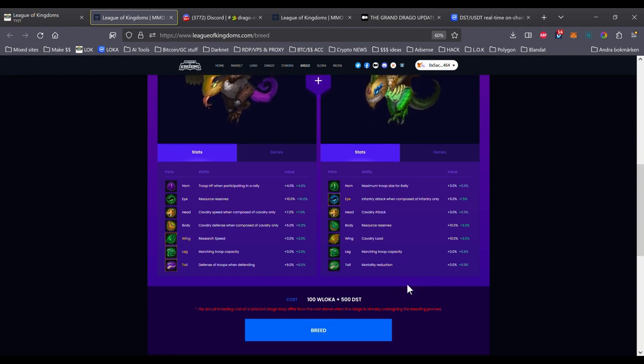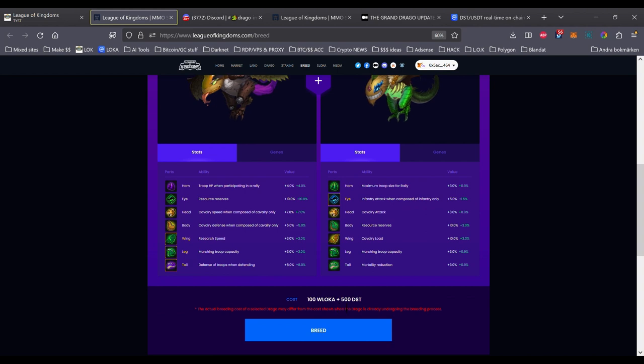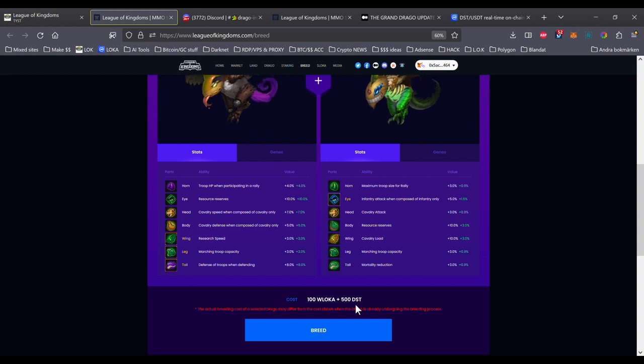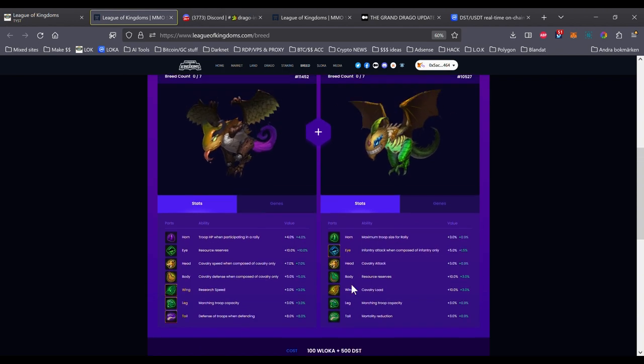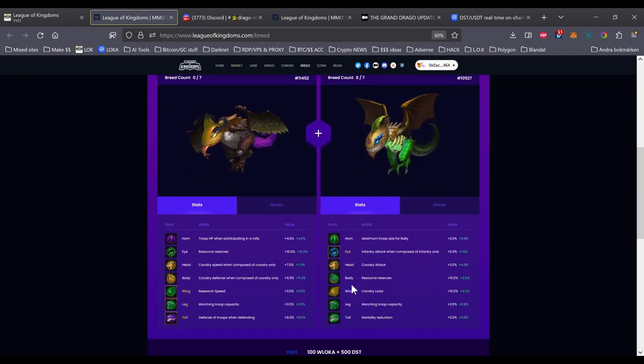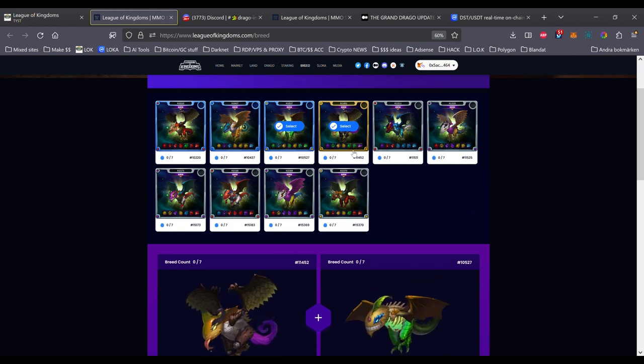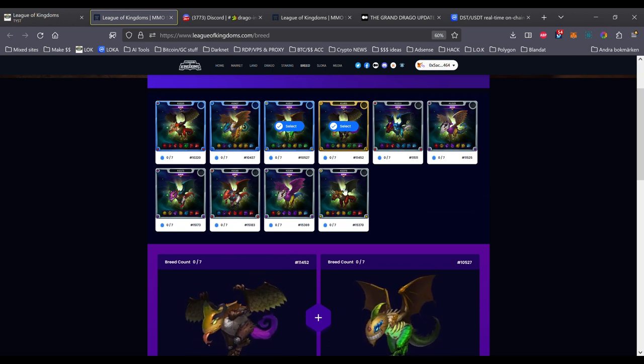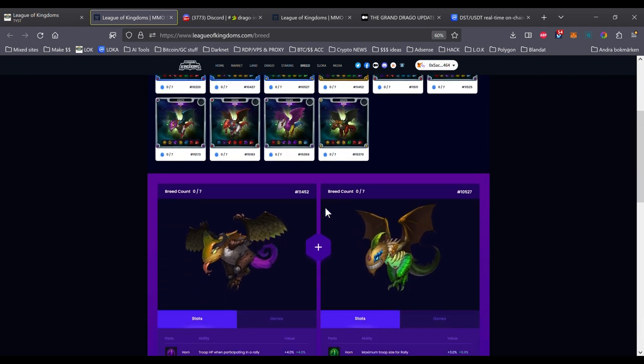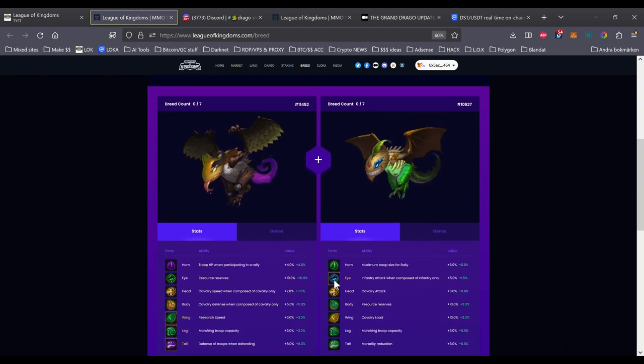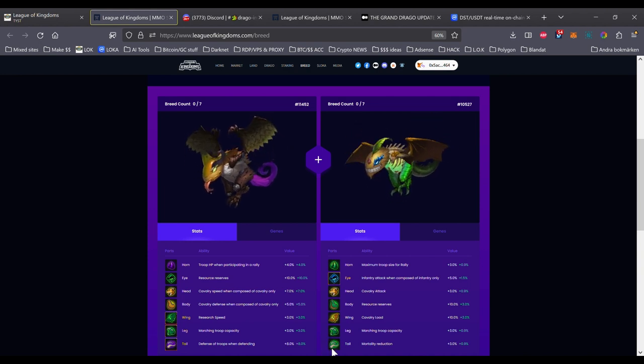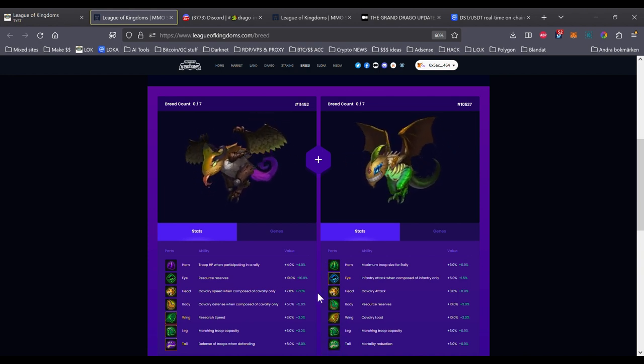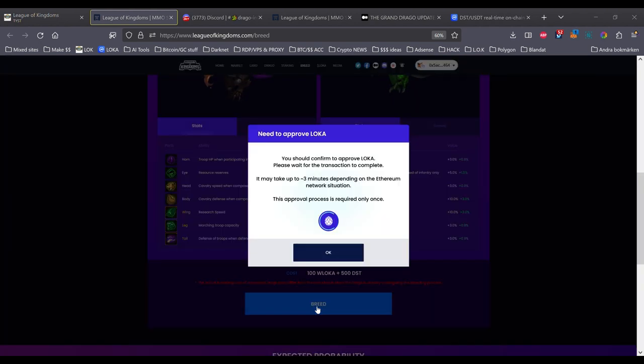And for breeding, the cost is 100 wrapped Luka and 500 DST. And 500 DST is the same as 50,000 DSA. So let's try this out. This is legendary as well. It has three legendary, and this one have one legendary. But it's still only 5% chance for each piece to be legendary. So let's try it out.